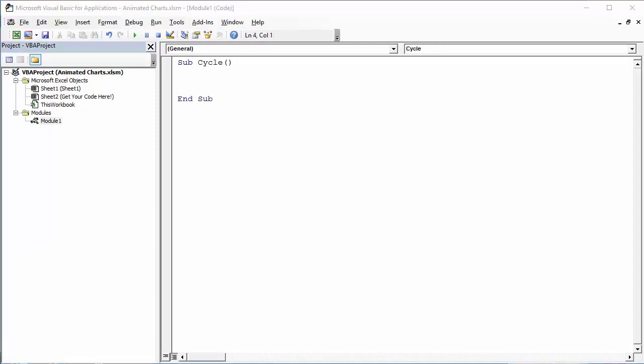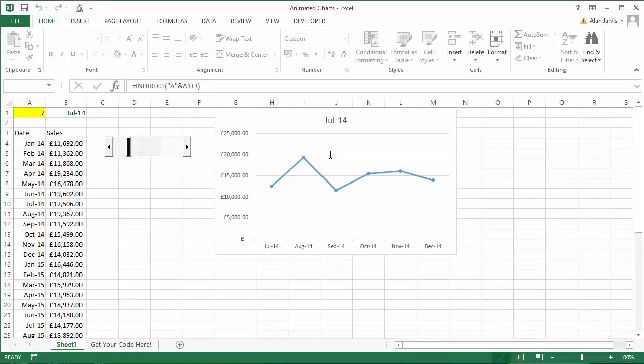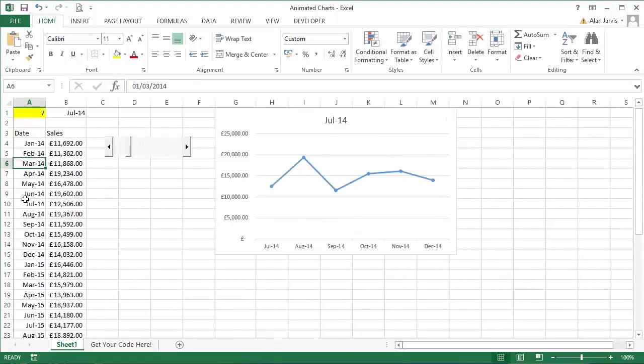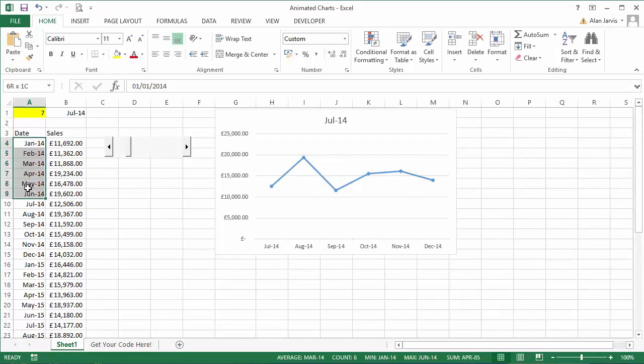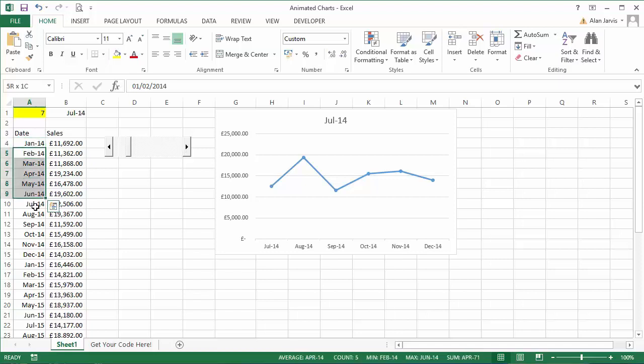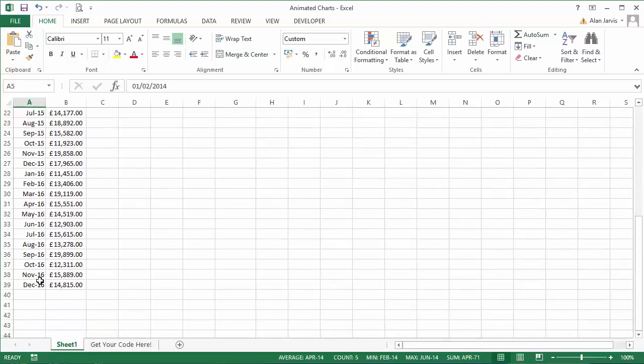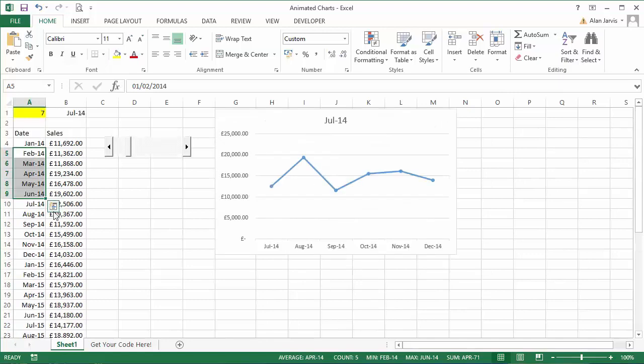Now because we have, let me just flip back here Alt F11, we essentially have 31 sets of data each in six month blocks. Because each of these graphs will show six months worth of data, so this will be block one, this will be block two, and so forth 31 times so we get through to December 2016.